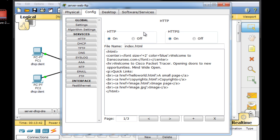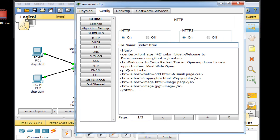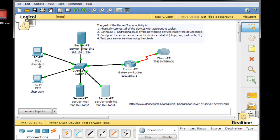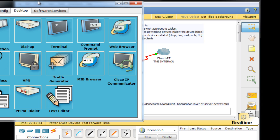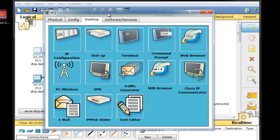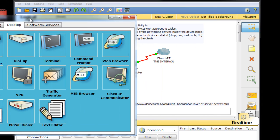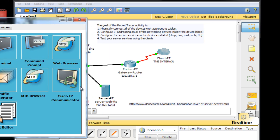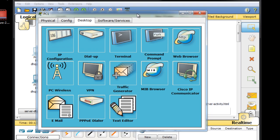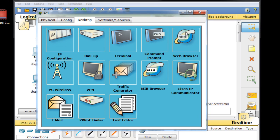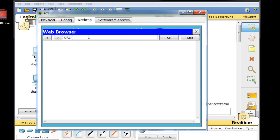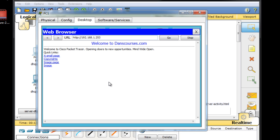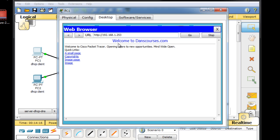And now if this is truly working here, if this web server is working and we're all connected, we should be able to close this, go to PC1, and put in the IP address of the web server. Now the IP address of the web server is 192.168.1.253. So I'll open up the web browser and I'll put in the IP address here, 192.168.1.253. And I'll hit enter, and you can see we pick up my web page. This is my web server, welcome to danscourses.com.